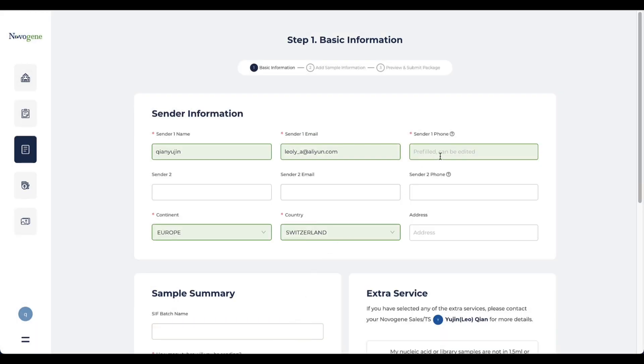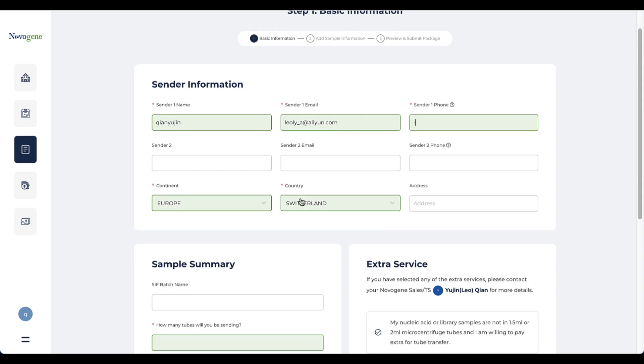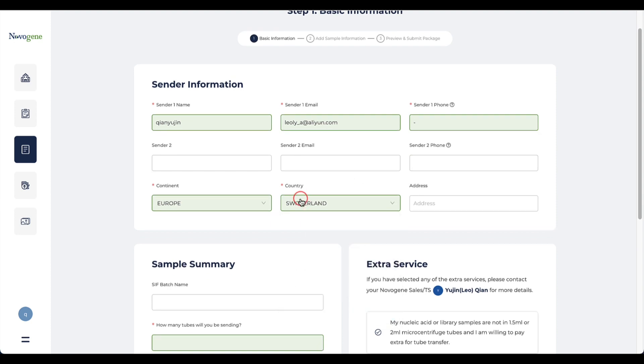On the sender information page, you need to provide contact details including email and your phone number. If the samples were shipped from a different location, you can click the drop-down box and select the correct address.